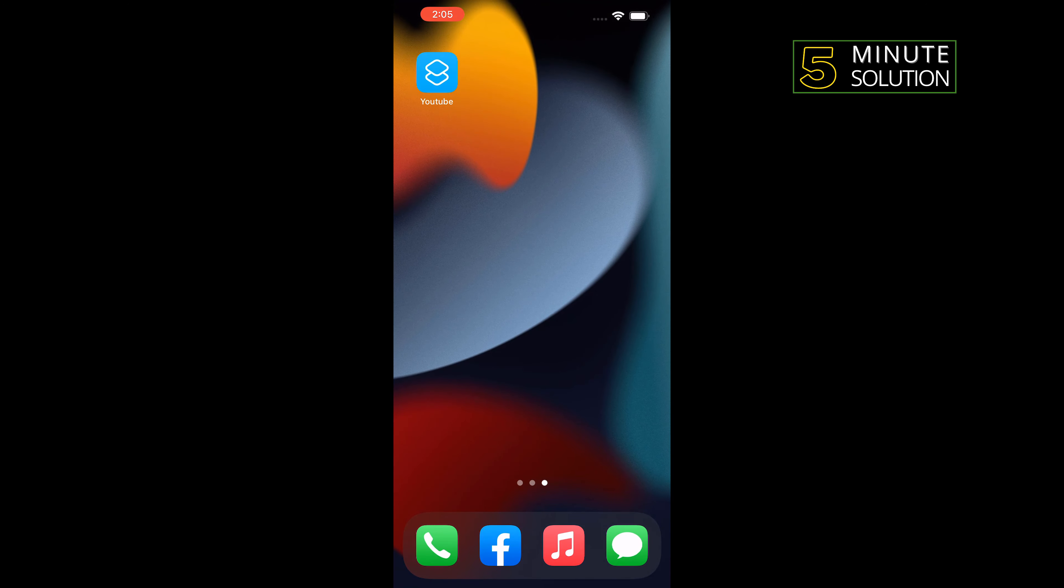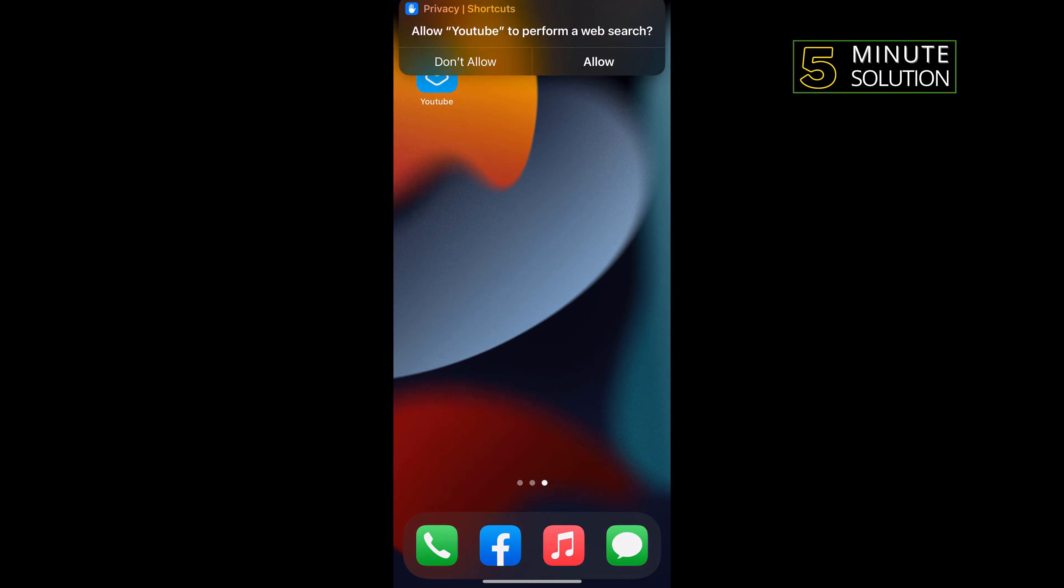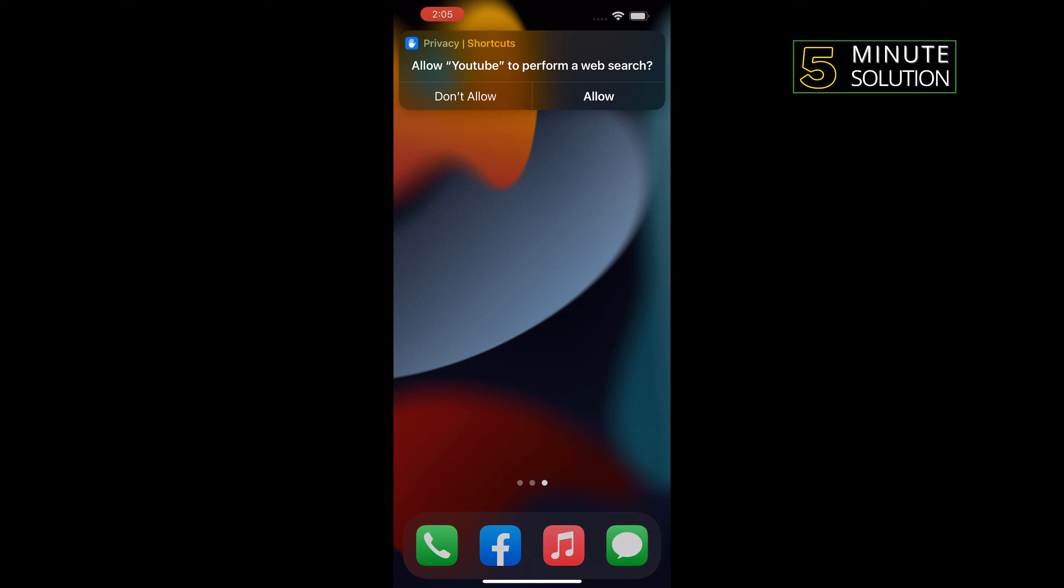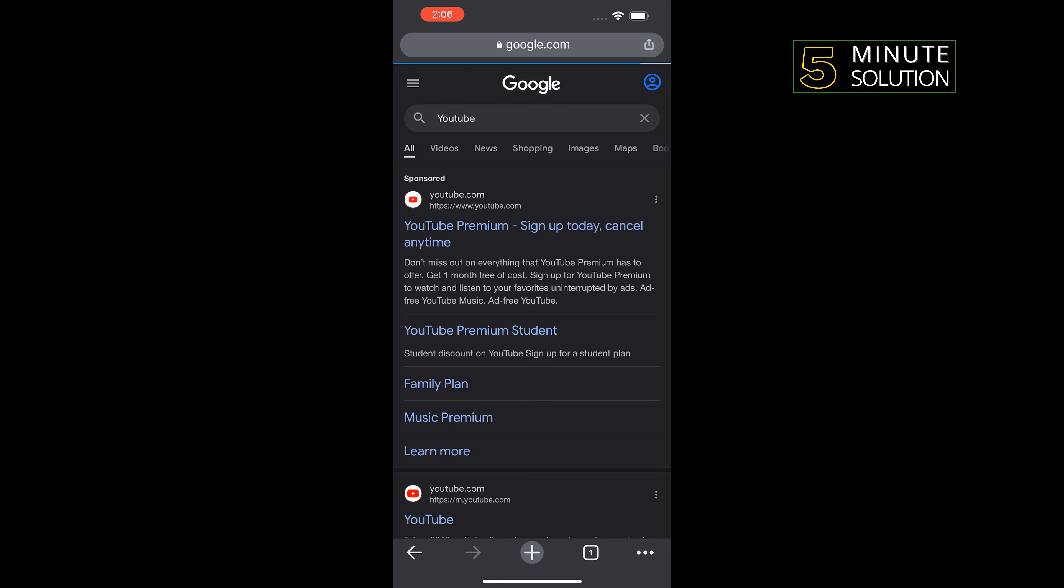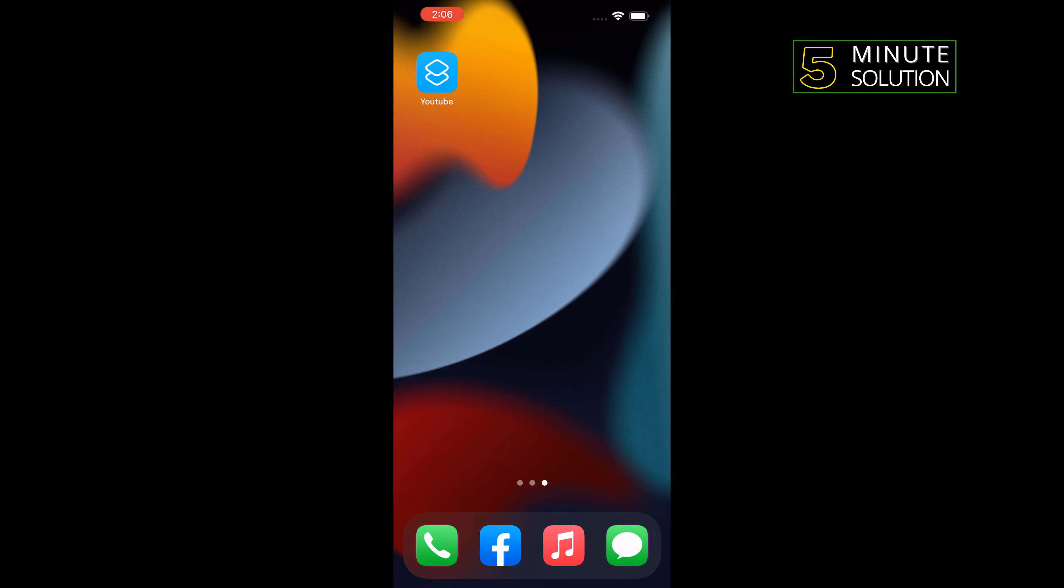Tap Add, and as you can see, the shortcut has been added. If I tap on the shortcut, you can see it opened my Safari with the YouTube keyword.